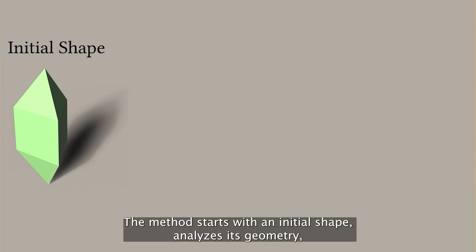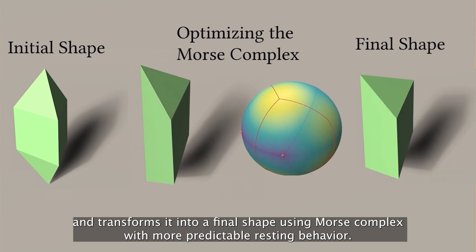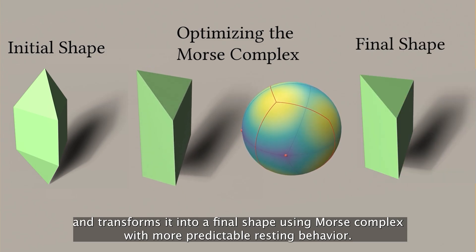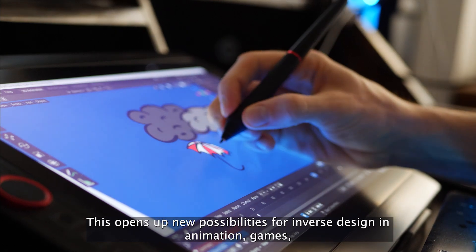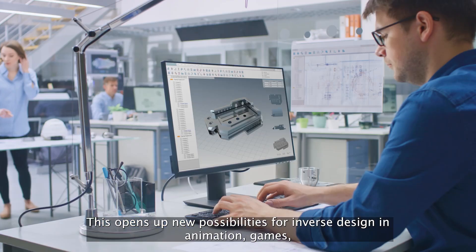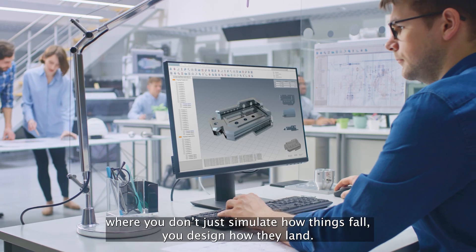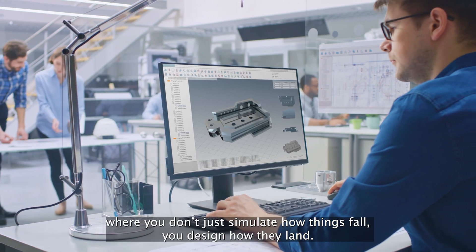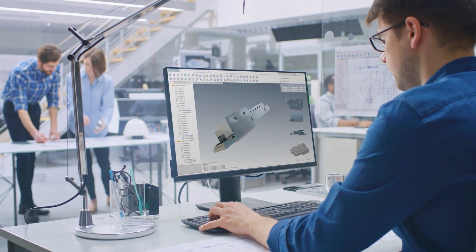The method starts with an initial shape, analyzes its geometry, and transforms it into a final shape using Morse Complex with more predictable resting behavior. This opens up new possibilities for inverse design in animation, games, product design, and beyond — where you don't just simulate how things fall, you design how they land.